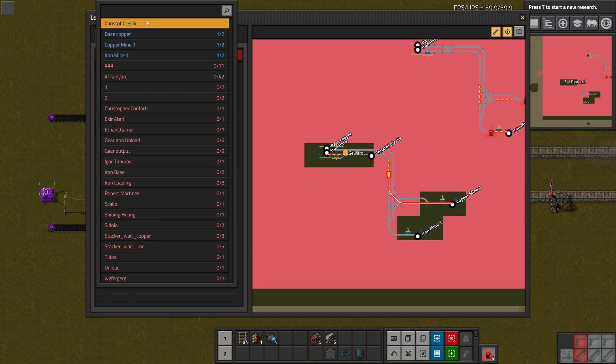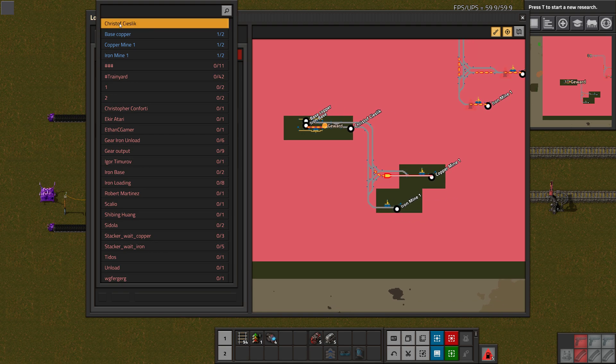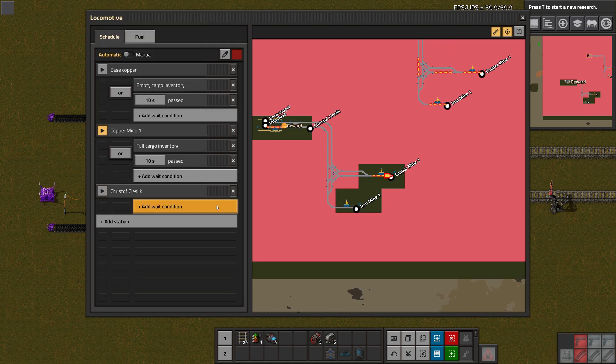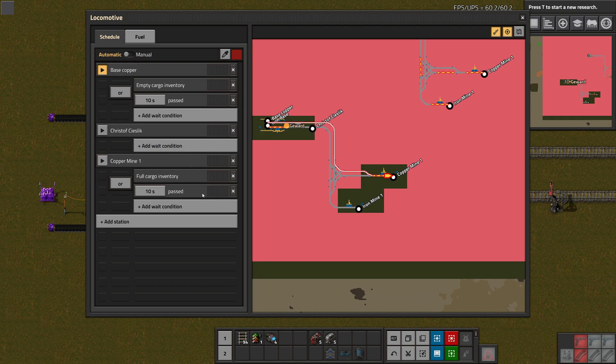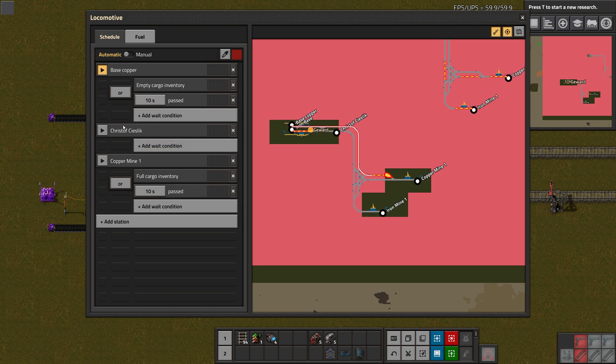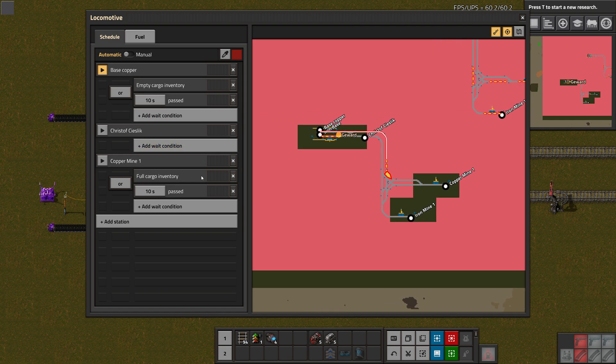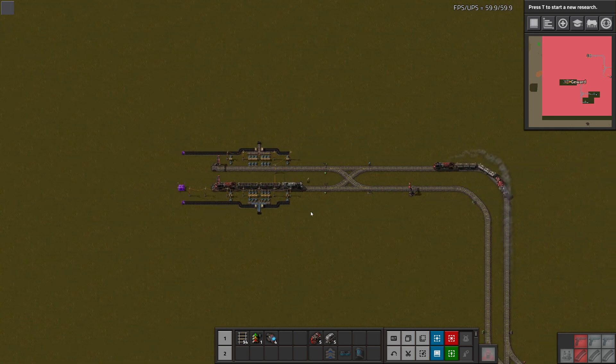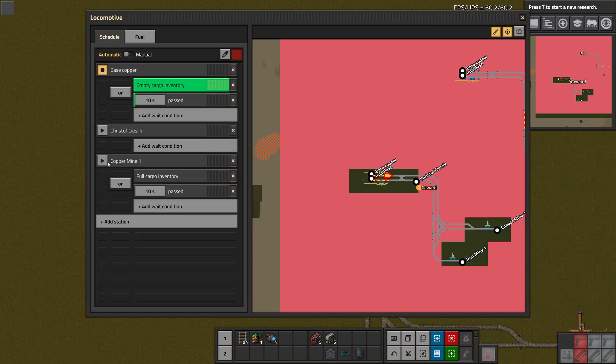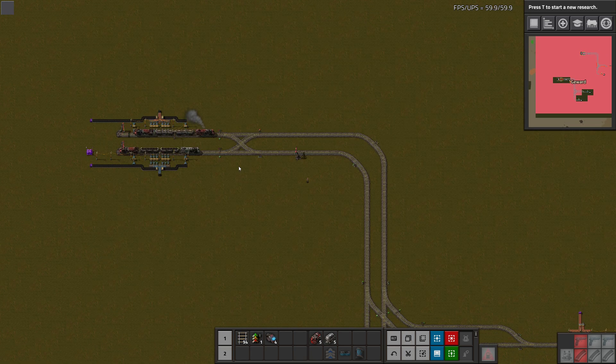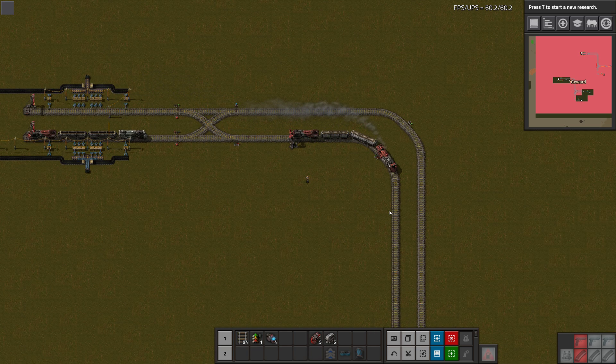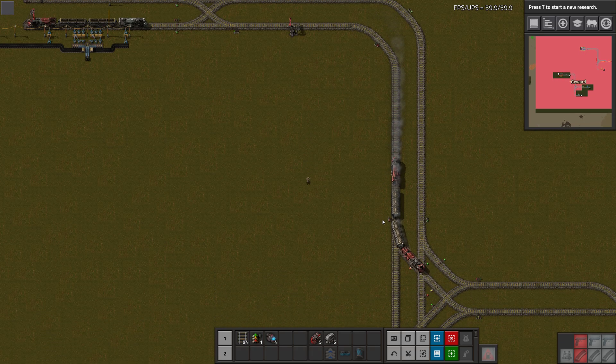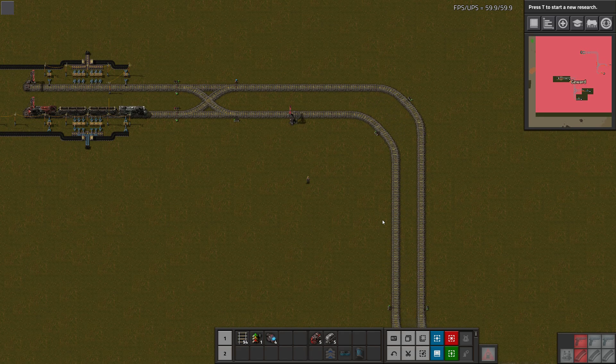We can say you go to Base Copper, then you go to this station, and then to the copper mine. Because I said that this one has no wait conditions, the train will basically just go right through there and will not come to a stop, which it would do in 0.16, as far as I know. That's nice if you want to build waypoints for your trains.